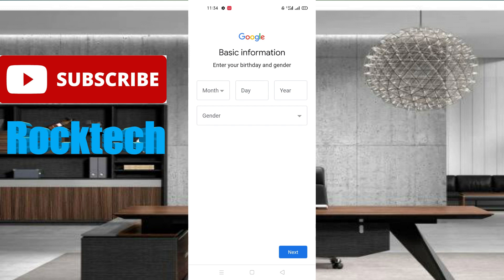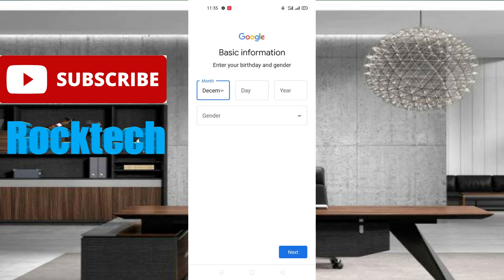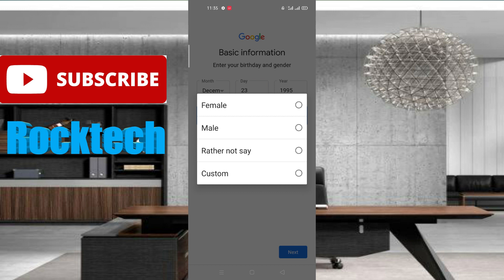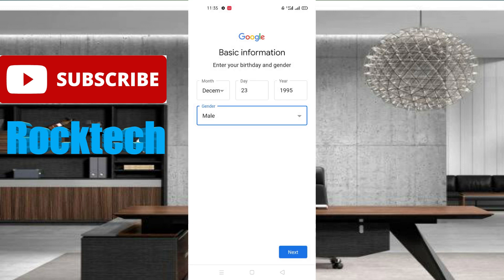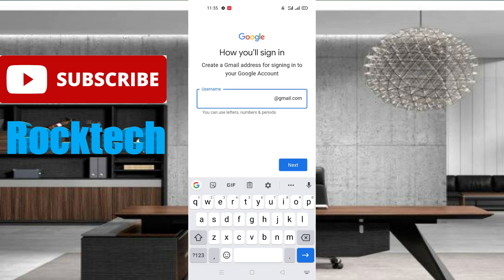After filling your first name and last name, please click on the next option. Then you can see you have to fill in your birth date, year, and gender. Please click on the month option and fill in your birth month. Then fill in your birth date and birth year. After filling your birth year, fill in your gender, then click on the next button.